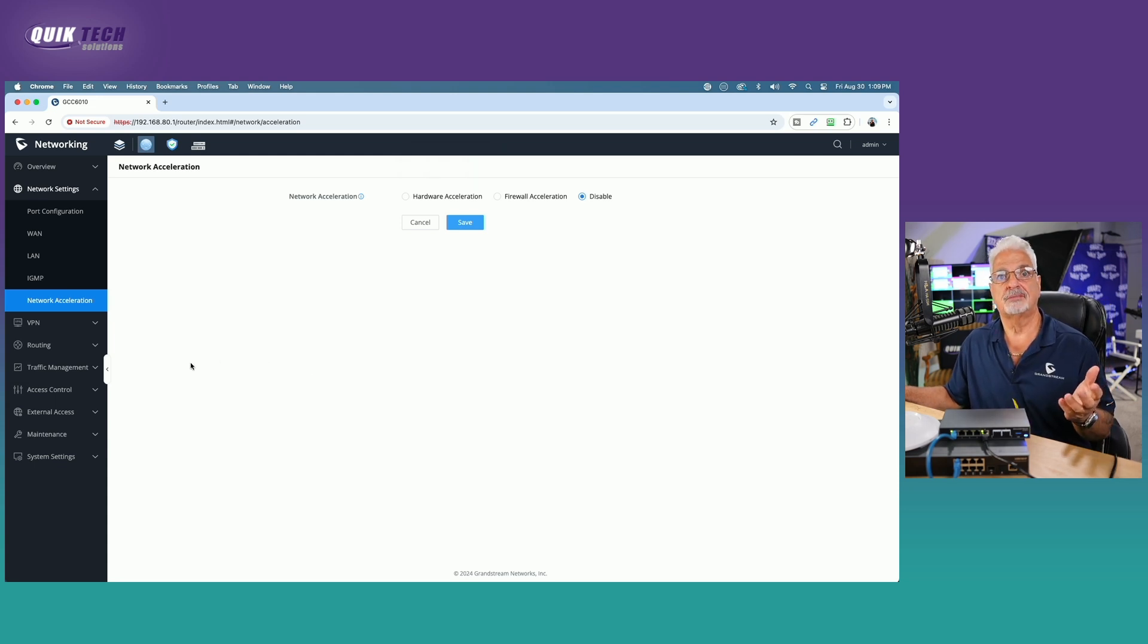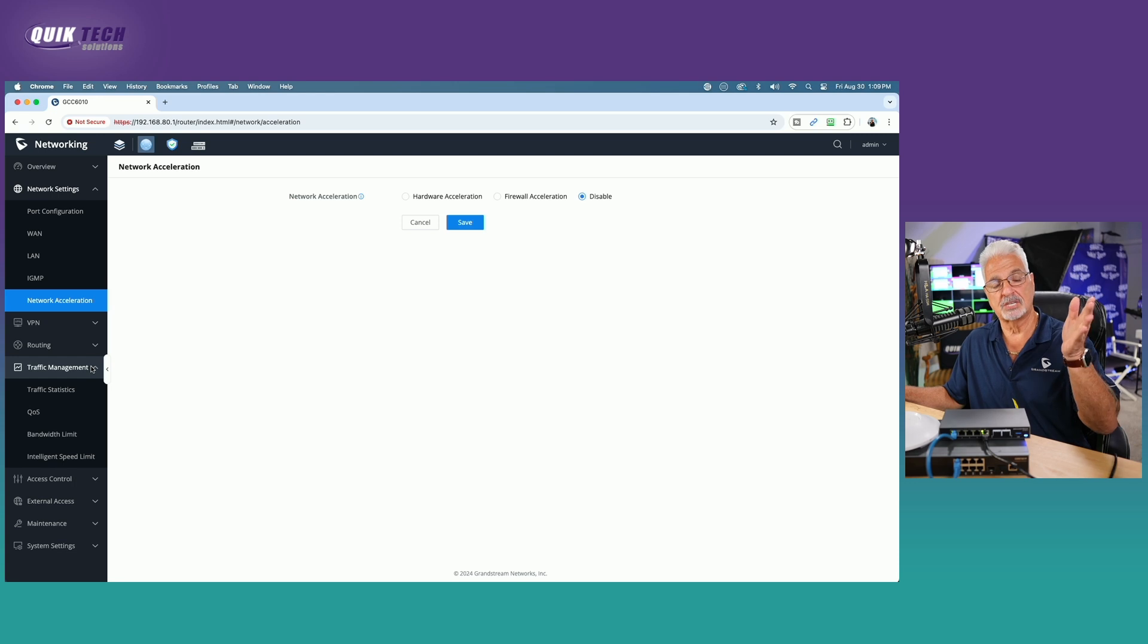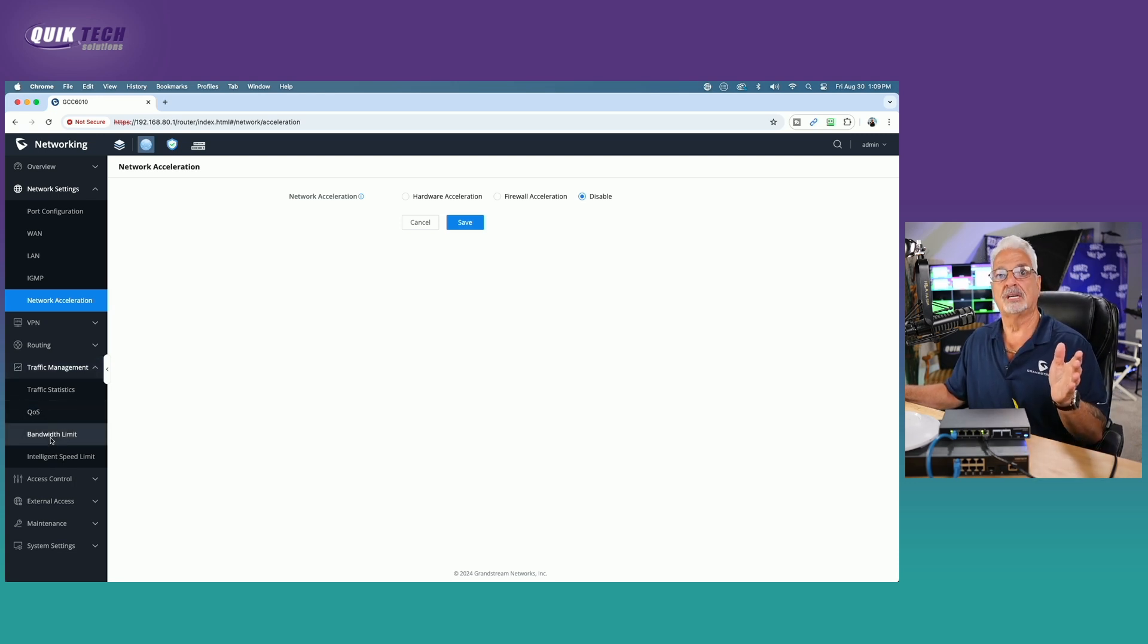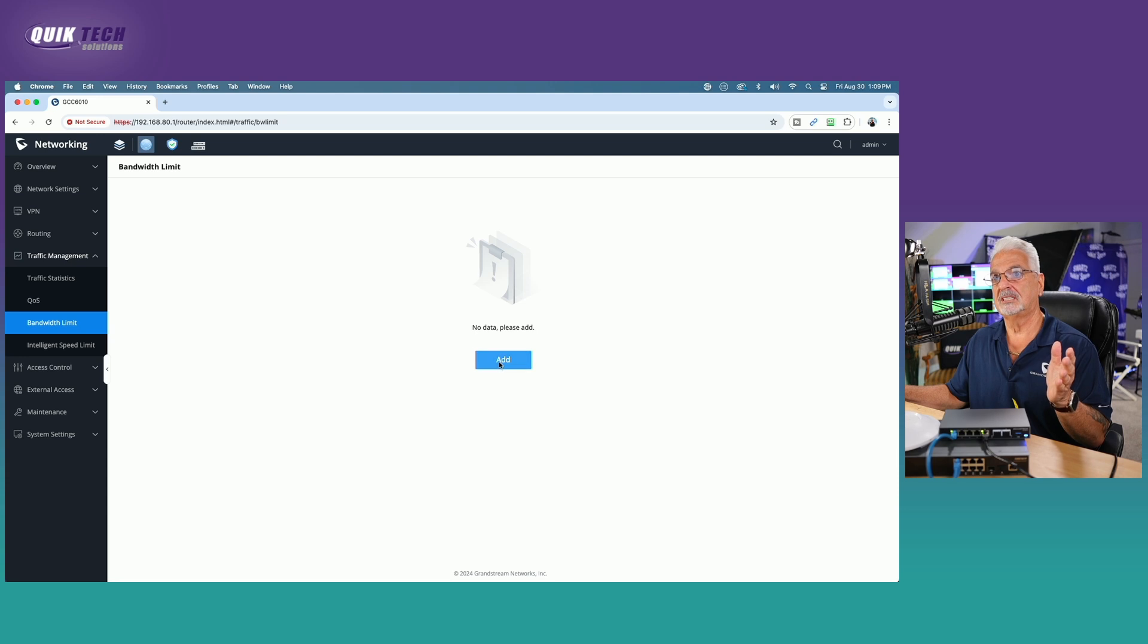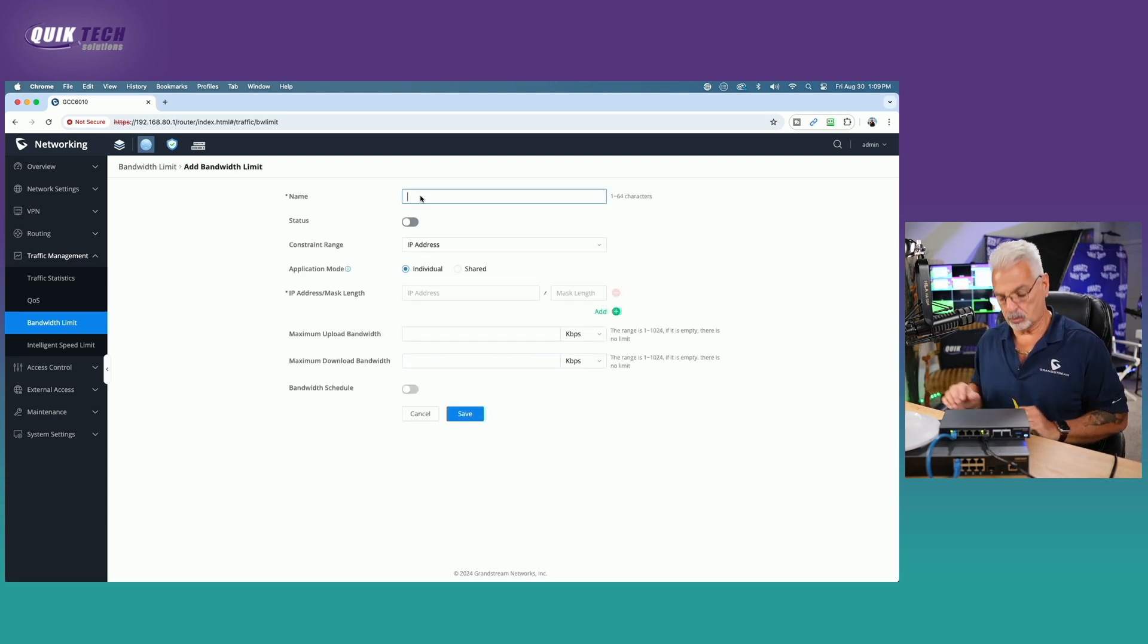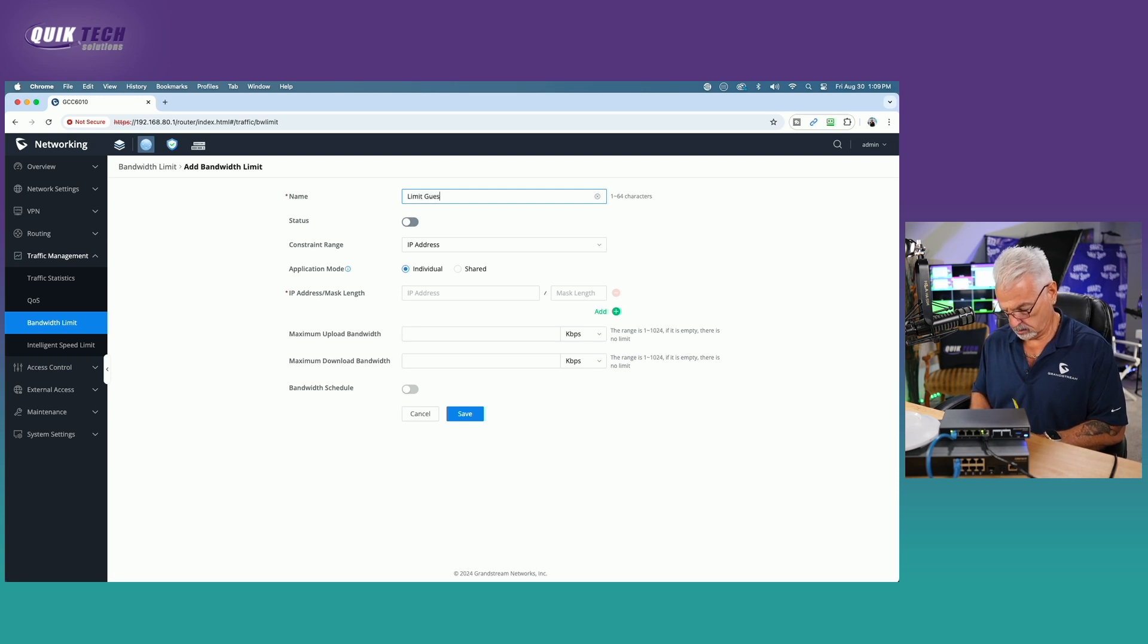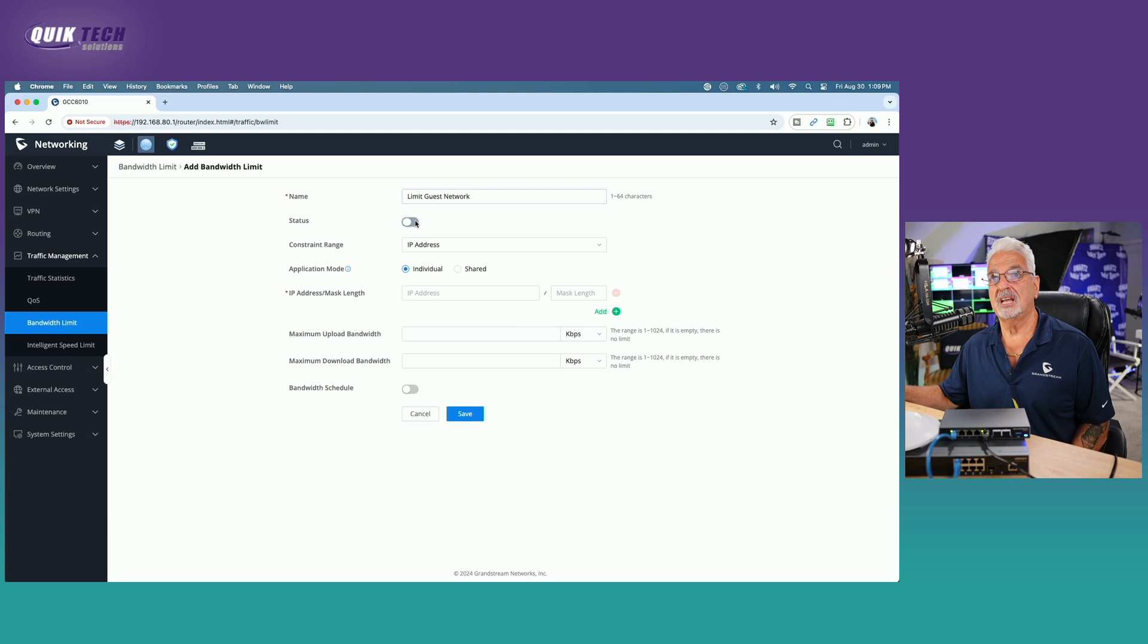We're saved successfully. Now we're going to come down to the traffic management tab, still in the network node. We're going to come over here to where it says bandwidth limit and click the blue add button. We're going to give it a name and I'm going to call this limit guest network. Make sure it's enabled.